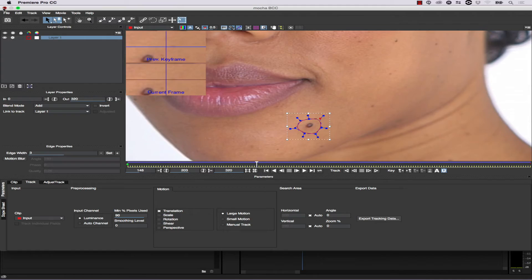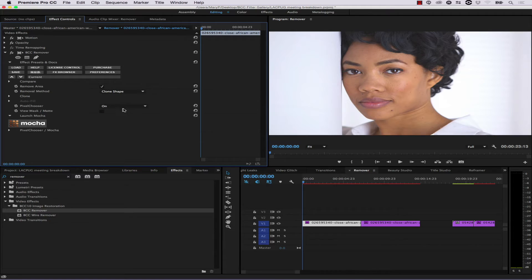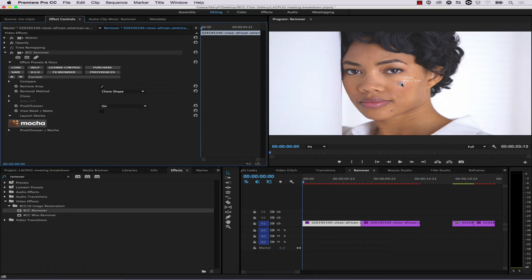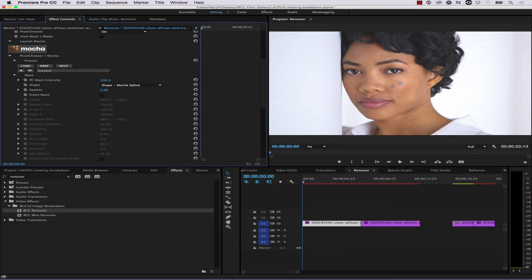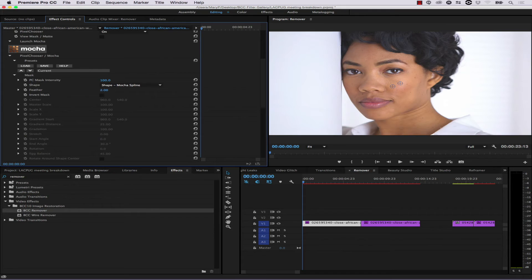We come into our removal method and hit Clone Shape. We turn our HUD on with BCC removal, and we have our offset because this is a shape replace. With our onscreen tools visible, we simply drag the clone source offset until it looks right. Then under our pixel chooser mask we add a little feather, and now her mole is gone for the entirety of the shot.